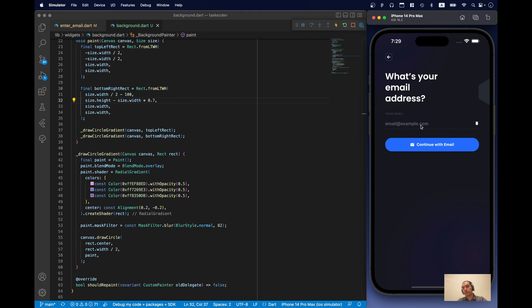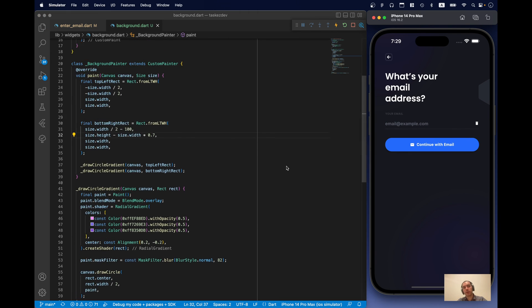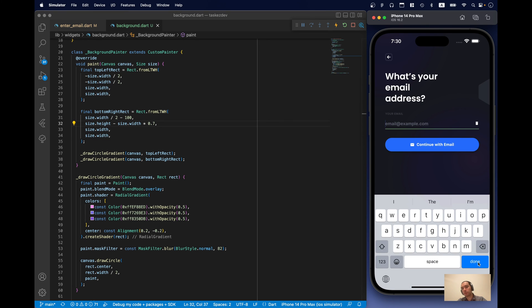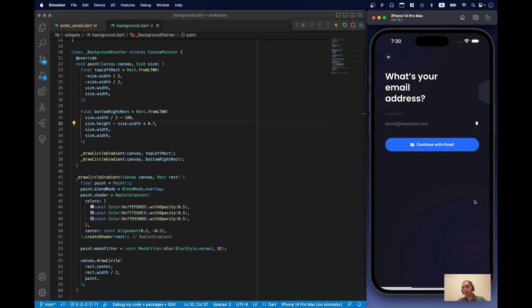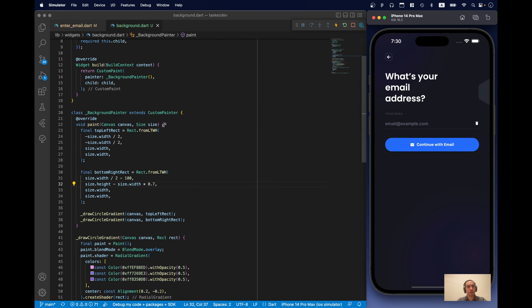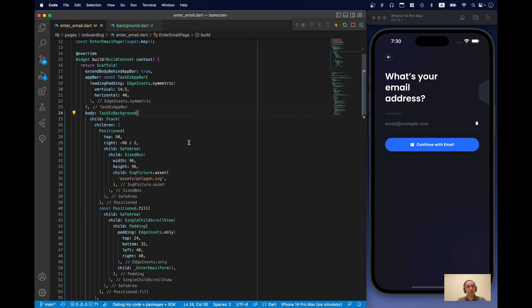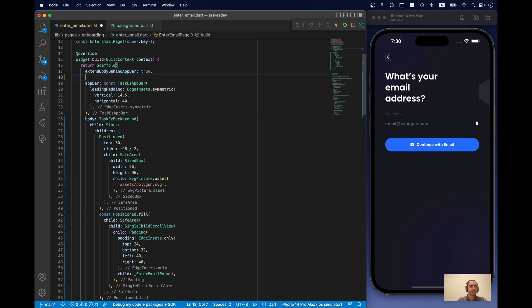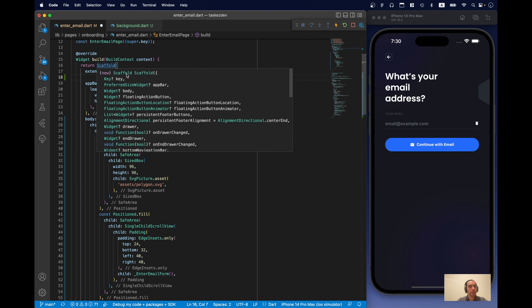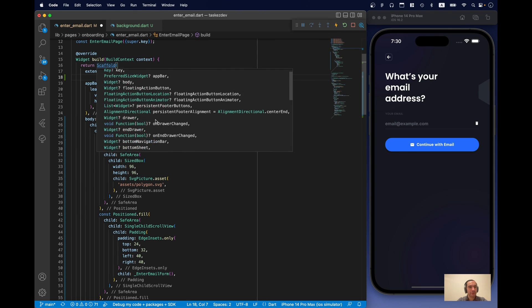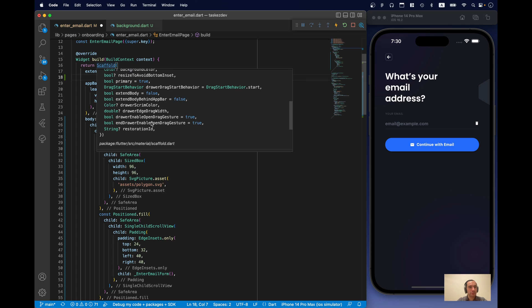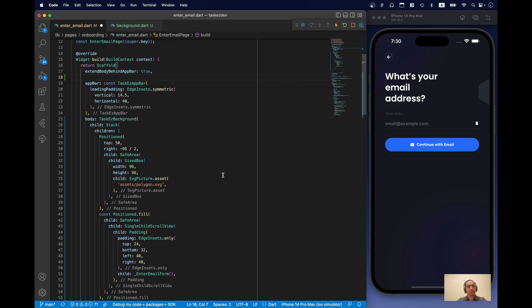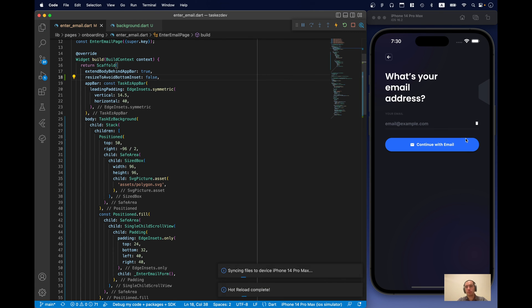Of course, size of our painter changes. In order to prevent this, we can just say... There is a property in scaffold to prevent this. Yeah, here is it resized to avoid bottom. And now it stays right here.